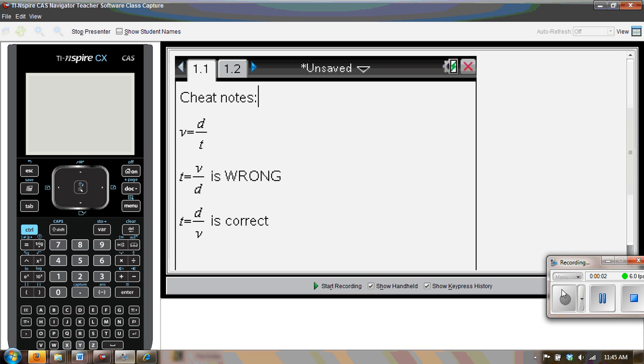Let's take a look at press-to-test. So why would we want to use press-to-test?